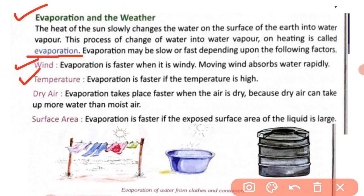Evaporation is faster if the temperature is high; agar temperature low hoga toh evaporation bhi slow hoga. Next factor is dry air — evaporation takes place faster when the air is dry, because dry air can take up more water than moist air. Jab moist air hogi toh evaporation slow hoga.